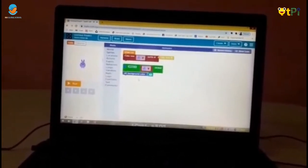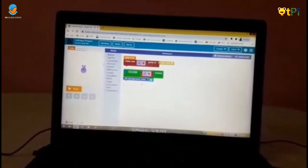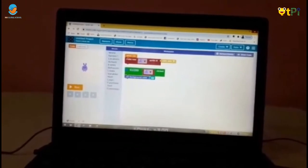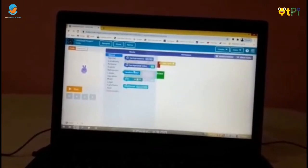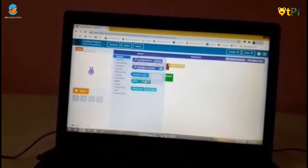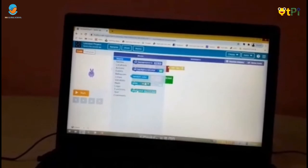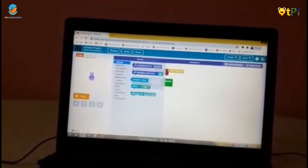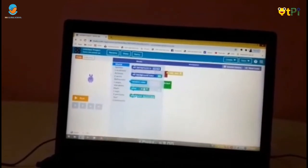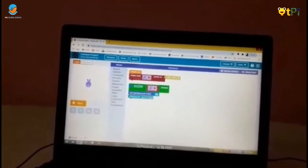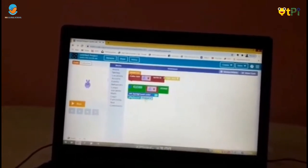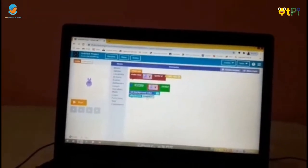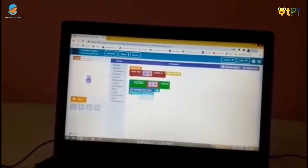Now one more time go to world and drag and drop play sound. Choose. Now choose a favorite song.